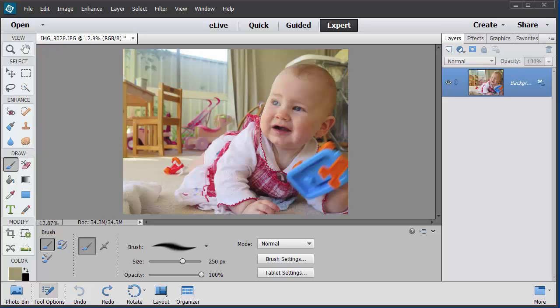There are a few ways you can fix up and repair the background of your photo in Photoshop Elements. Today I'm working with this photo of my little girl Lucy. I just want to clean up the background a little bit.